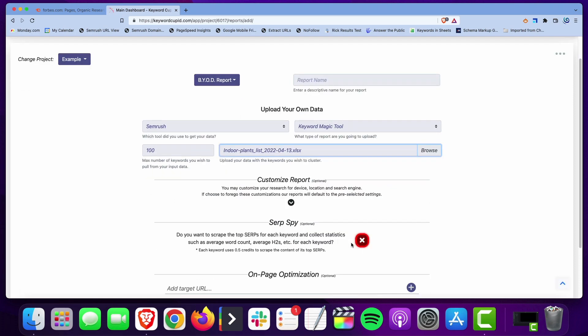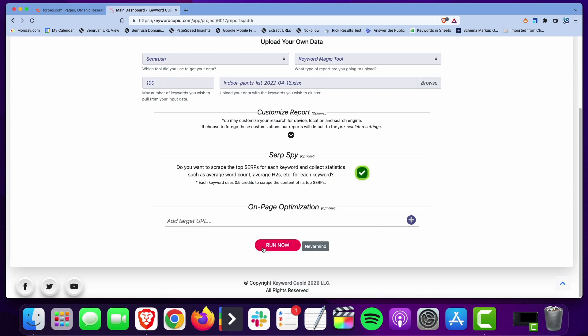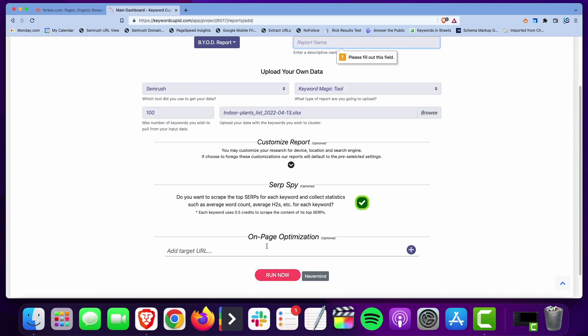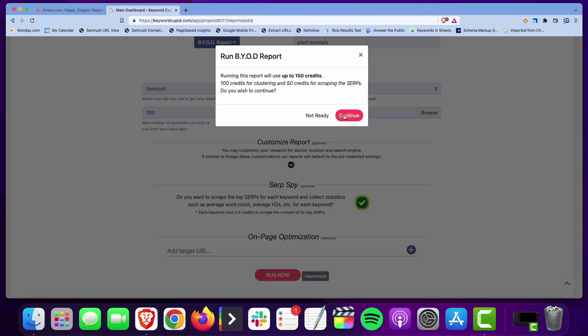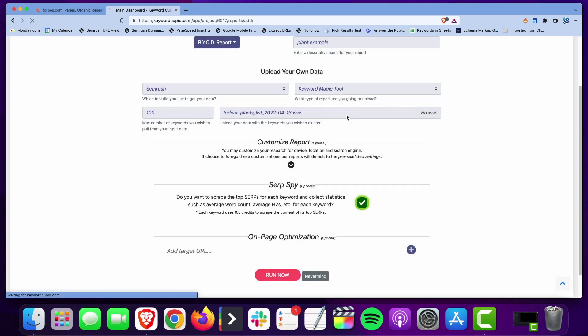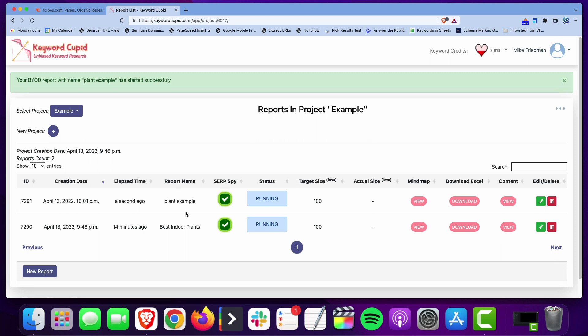We're going to do the SERP spy. I need to name it so we'll name it plant example and we'll go ahead and run that. Now I already started running it earlier before I started this video because it does take about 20 to 25 minutes or so to run the report. So I'm going to let this run and then I'll come back and we'll show you the result.